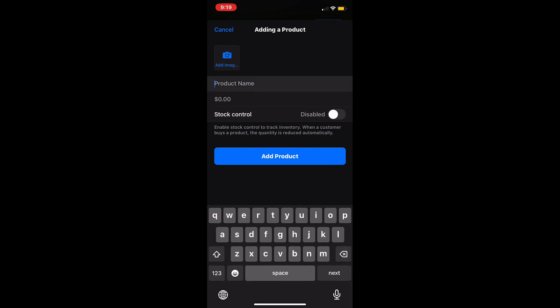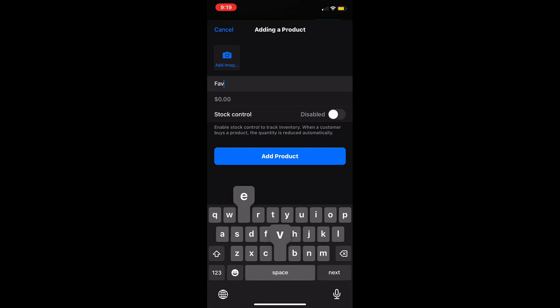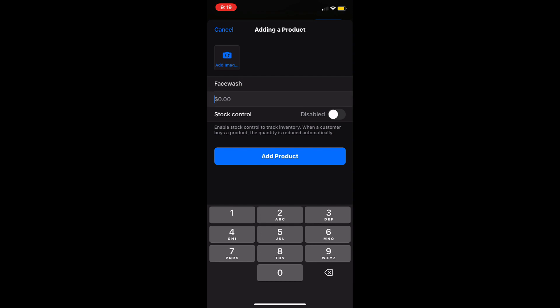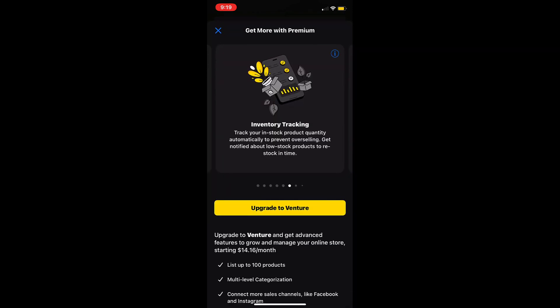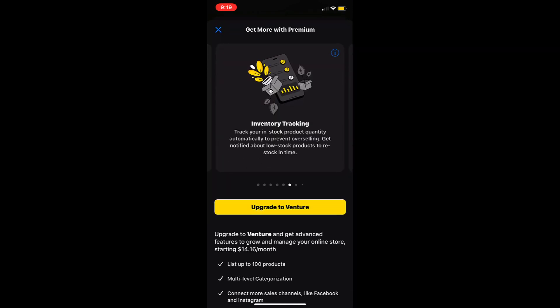If you have a venture plan or above you can also utilize the stock control option which will automatically disable products when they are out of stock. You can also set up notifications when your stock drops below a certain number to make sure that you never run out of your popular products.